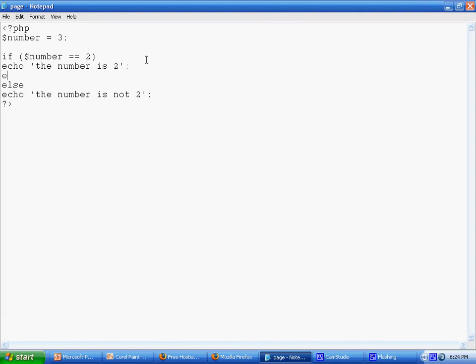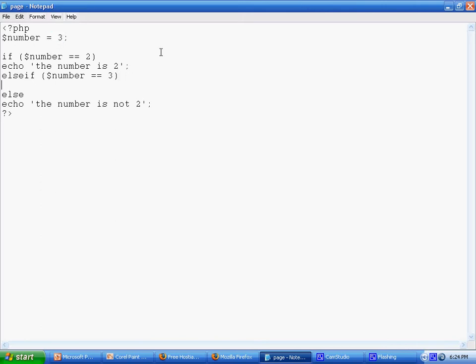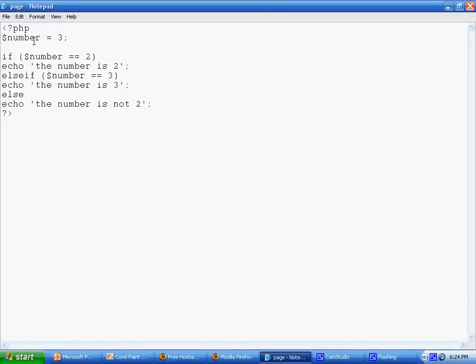Else if is basically like an if again but it's after the if statement. PHP reads from top to bottom. If we say if number equals 2 and the number is 2, it will output 'the number is 2'. Let's say else if the number is 3, echo 'the number is 3'. The same braces rule applies. The output is 'the number is 3' because our number variable is set to 3.